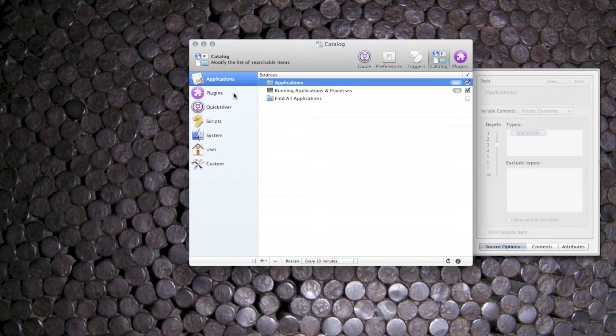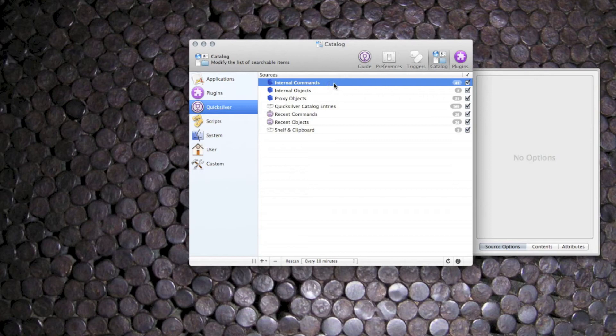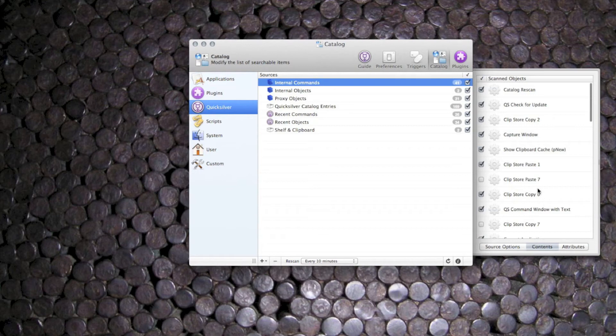I'll skip plugins for now and go straight to Quicksilver. Checking internal commands is highly recommended, even if only for the commands that are added by some of the plugins, such as the clipboard, screen capture and user interface plugins.